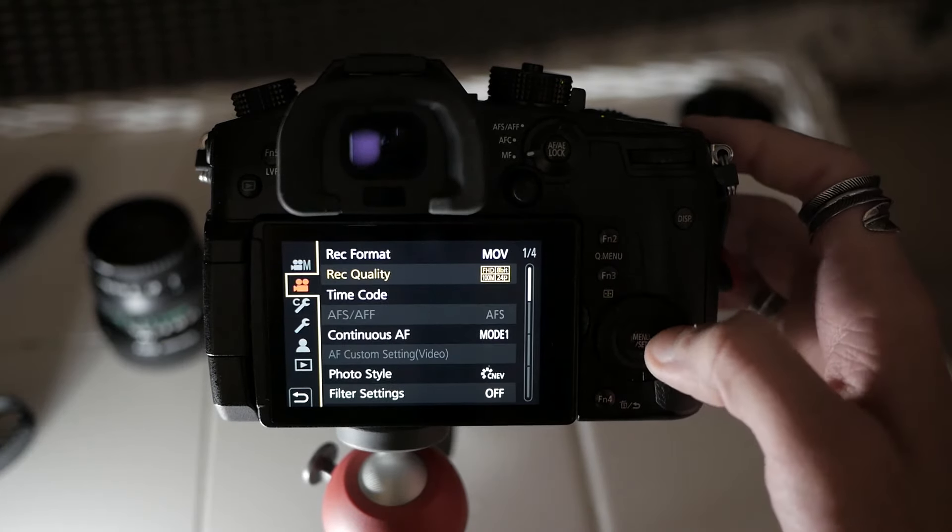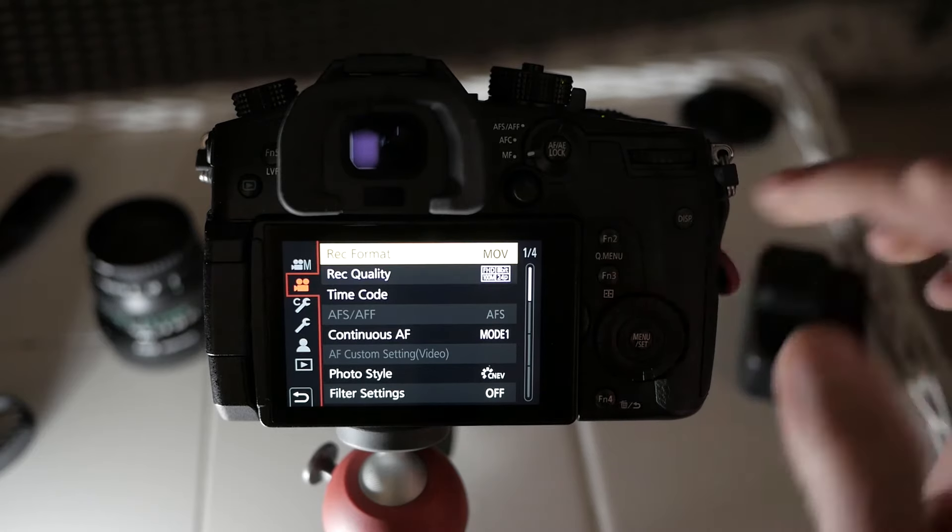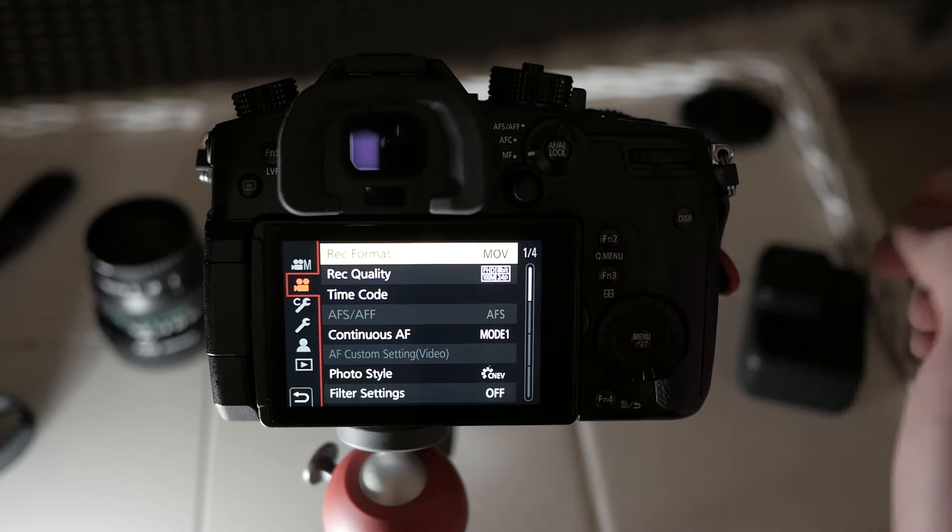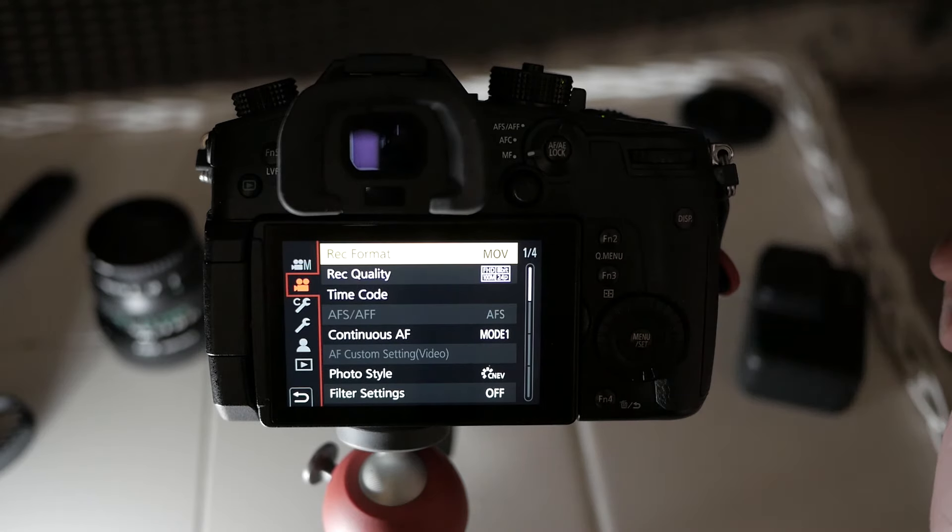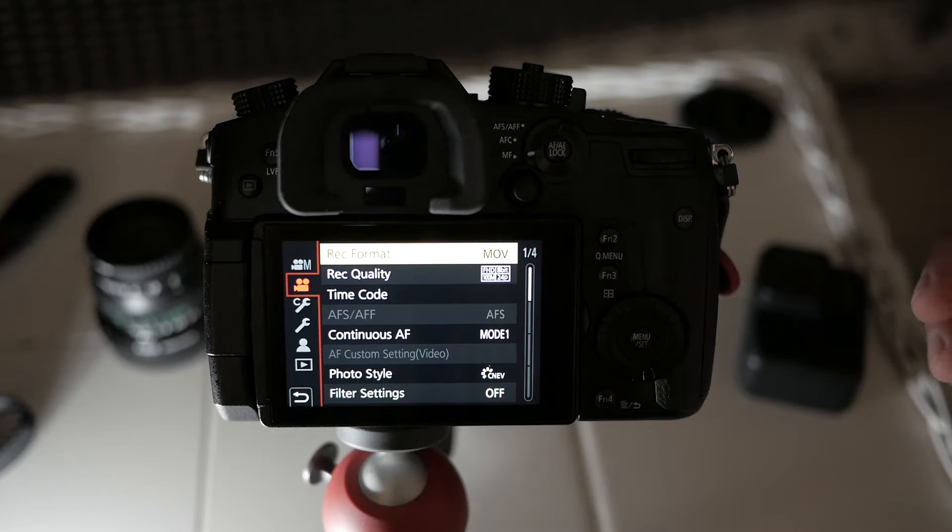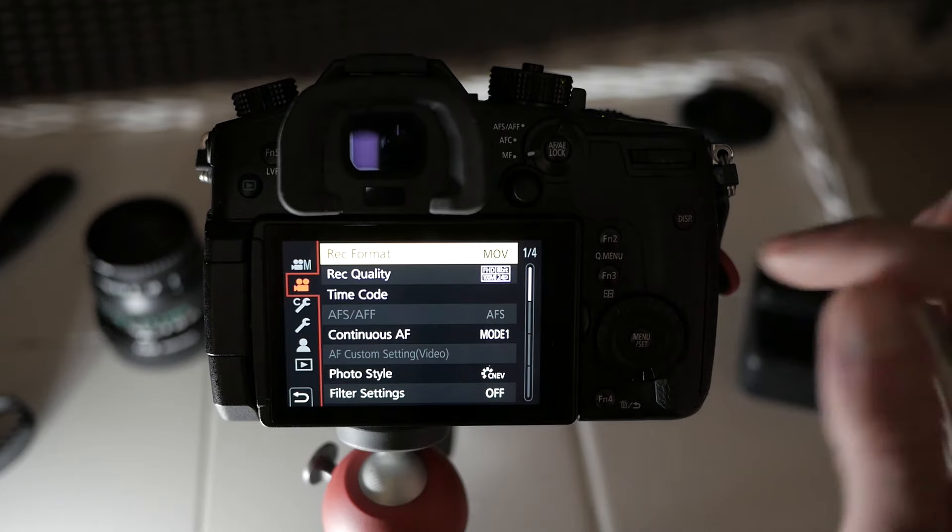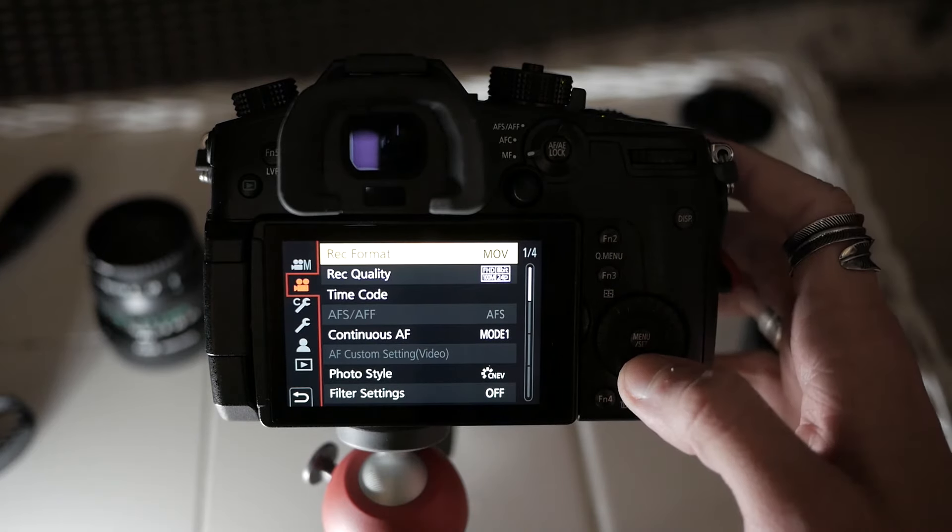Number two, just very quickly, record format. I found the best one to be .mov. It's just an easier codec for your computer to work with. And you can retain pretty high quality files by shooting .mov.